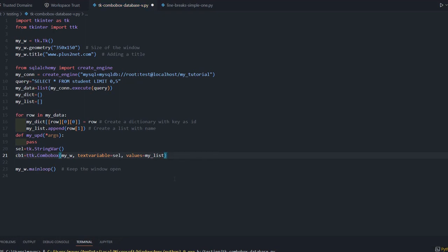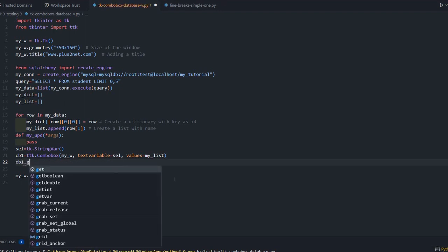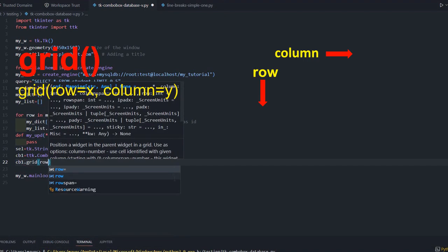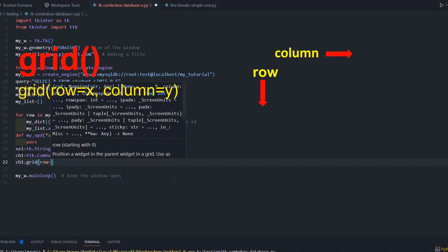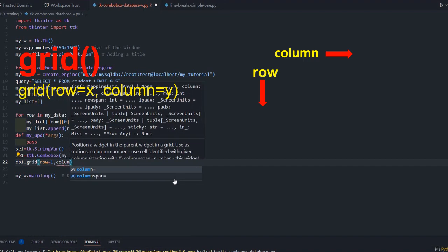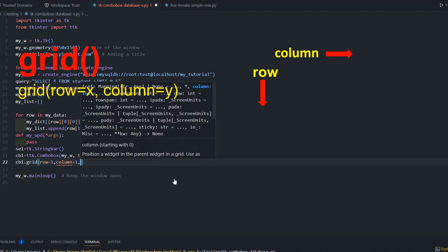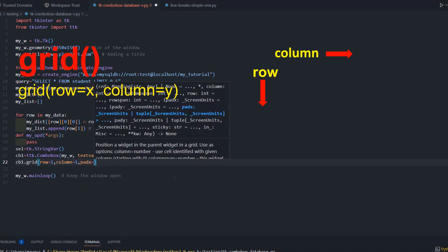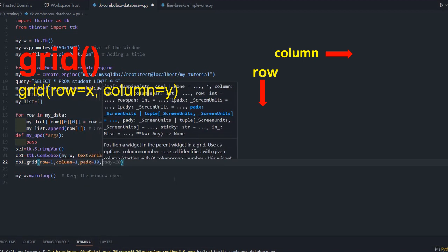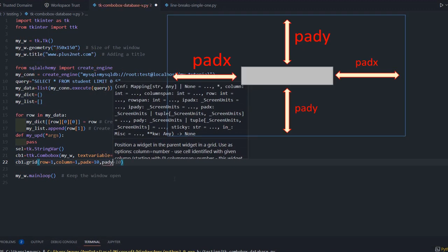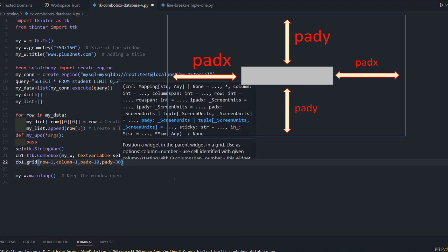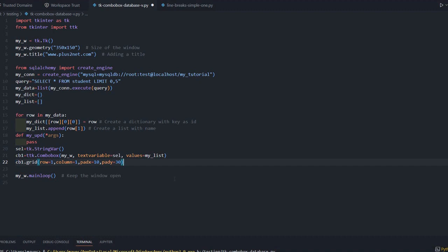Let me paste it in our grid. cb1.grid, row=1, column=1, padx from the left edge I am giving 10, and pady from the top edge, let's give 30.